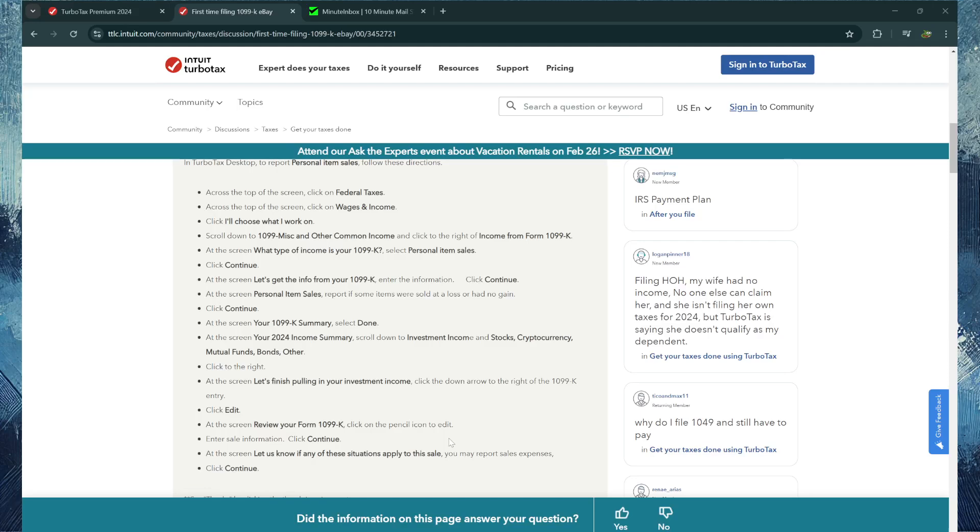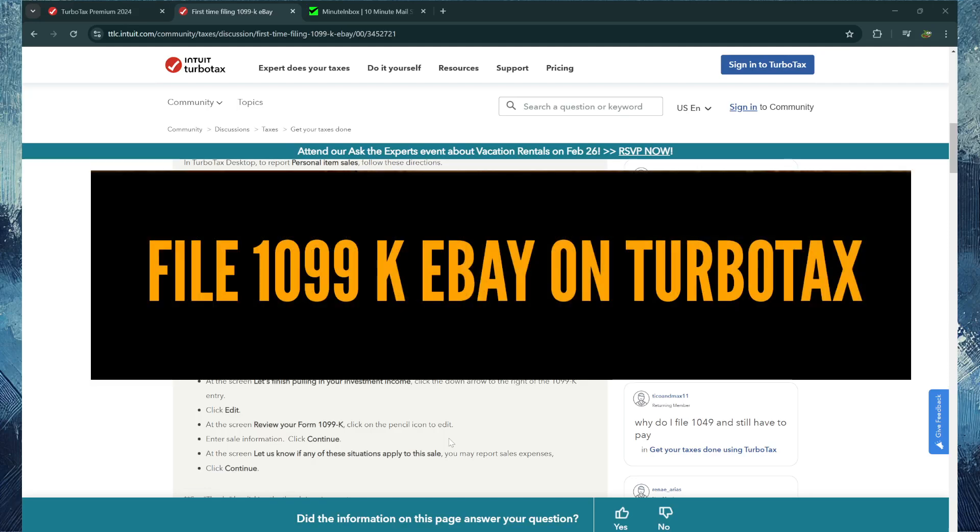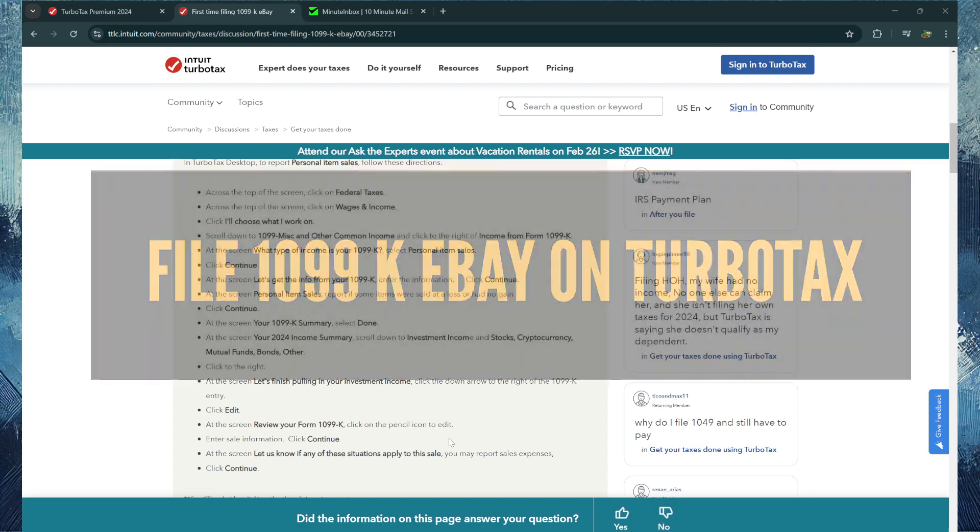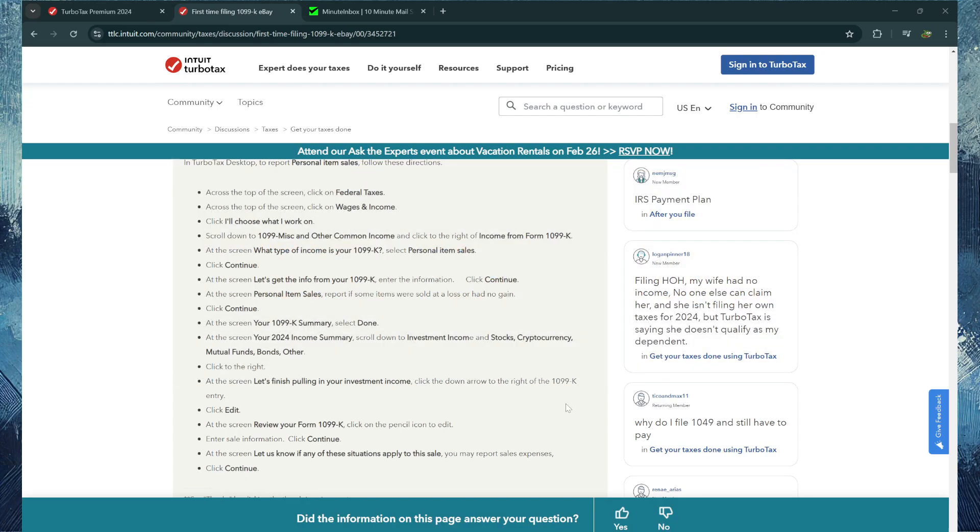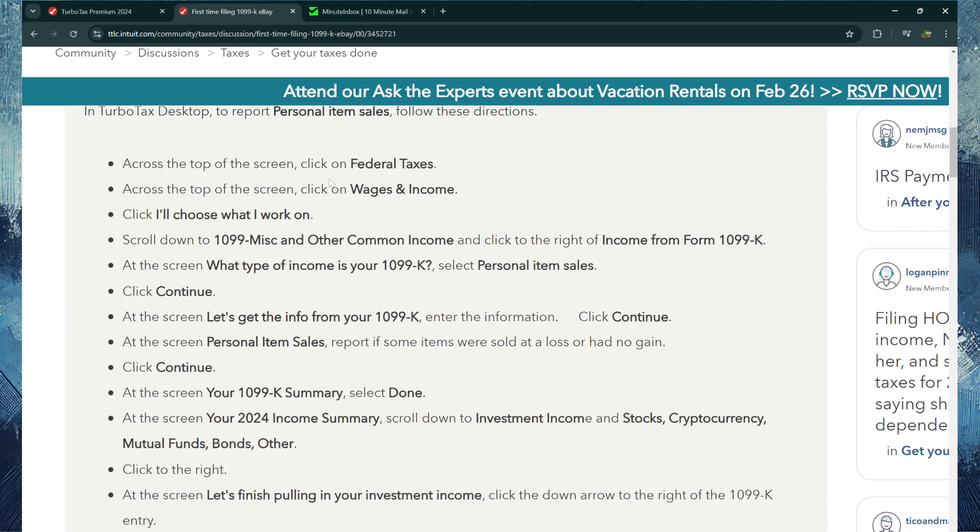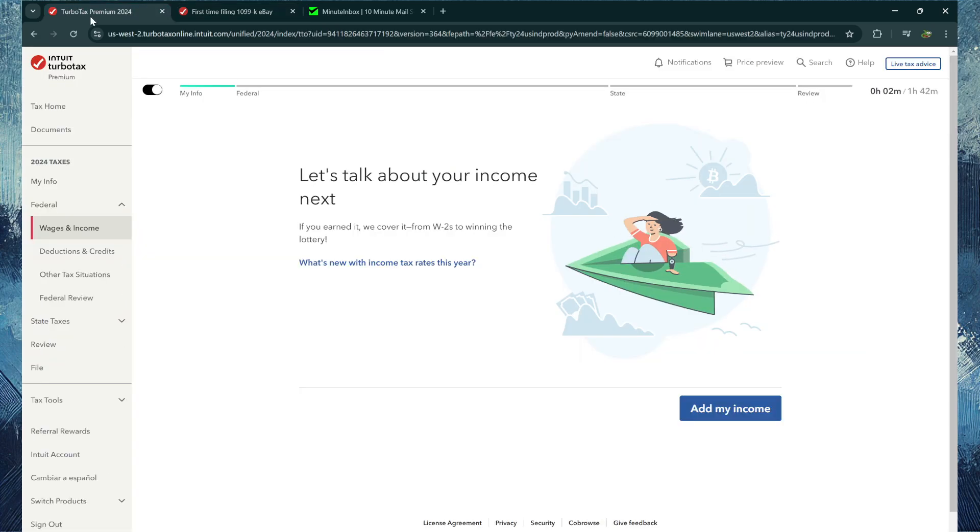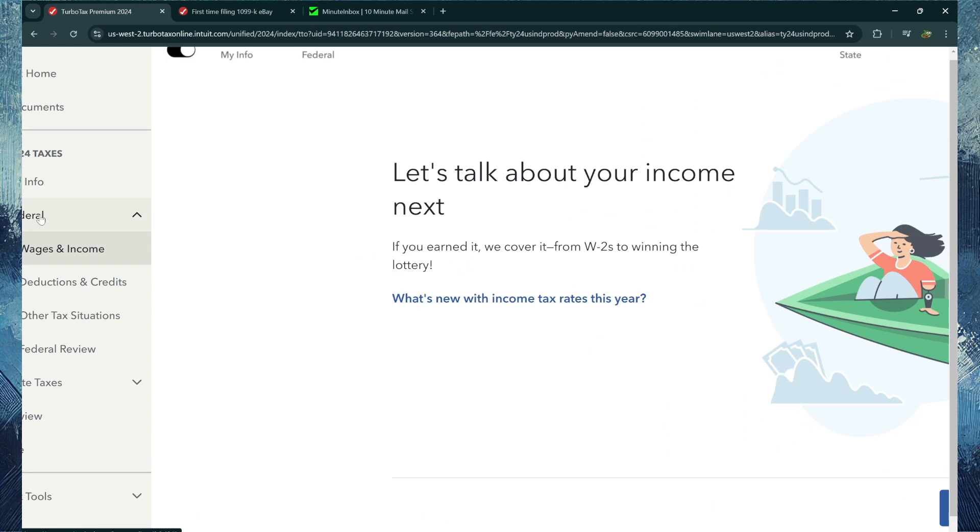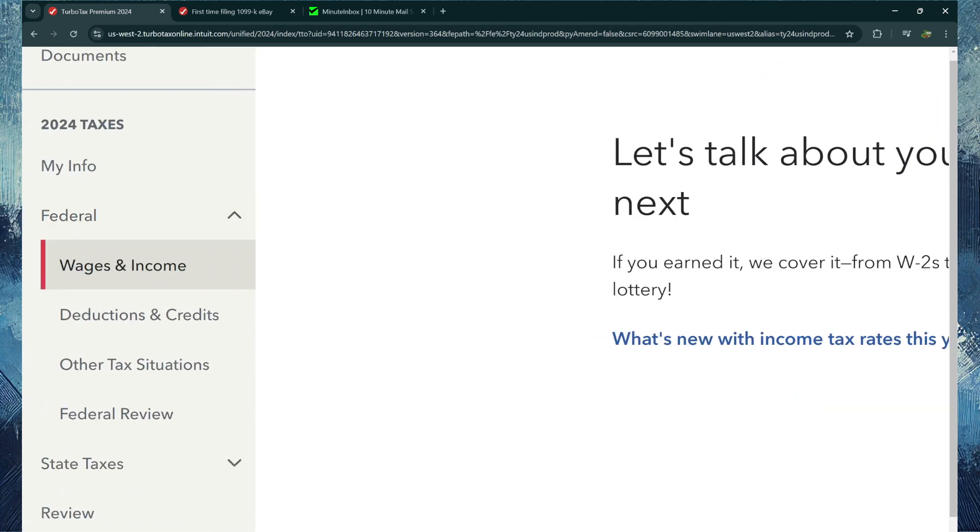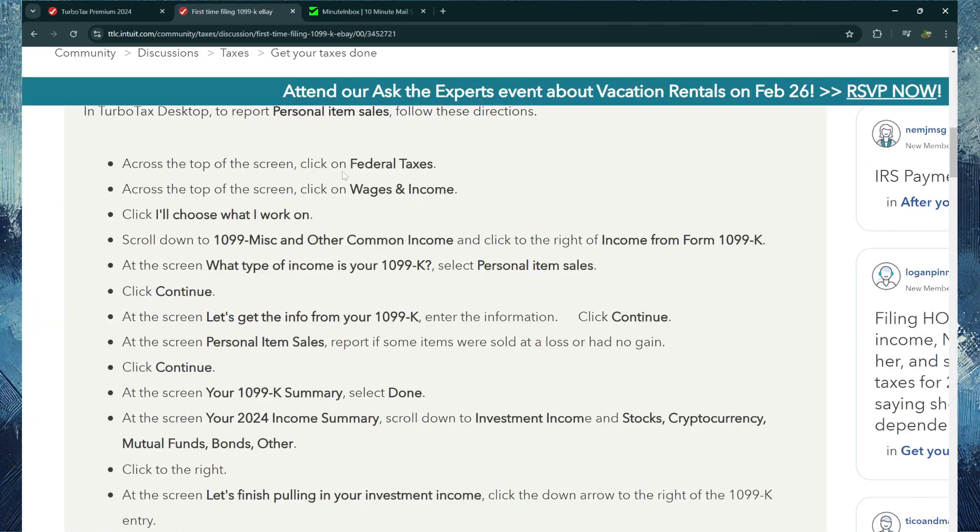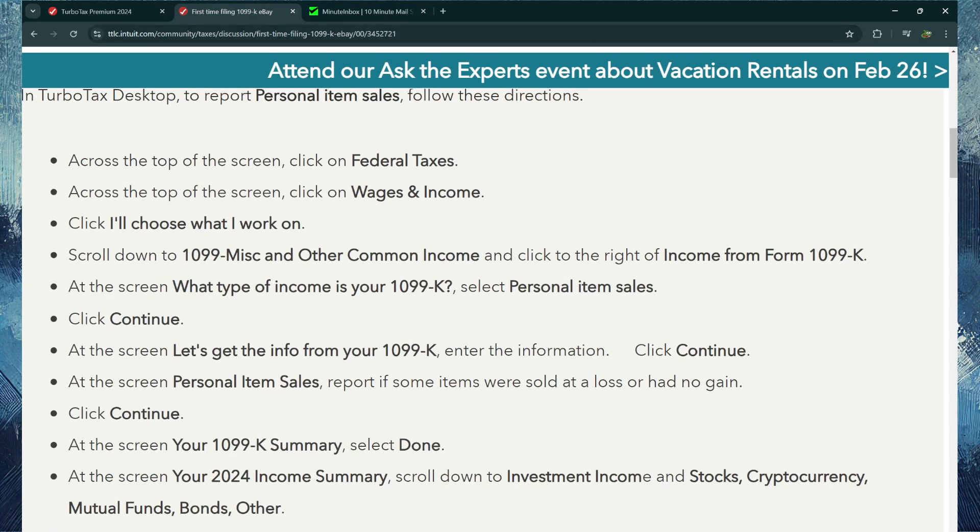Hey guys, it's Chauncey and this video will show you how to file 1099-K eBay on TurboTax. So first, access the top of the screen, click on Federal Taxes. So if you're on the TurboTax website, click Federal right here. It's under 2024 Taxes even though it's 2025.